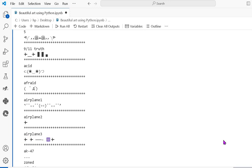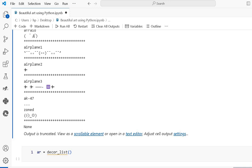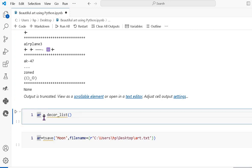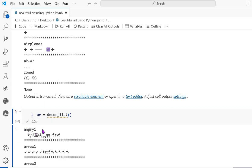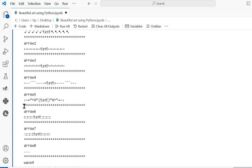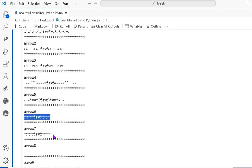The next variable uses decor_list, also a built-in function. It shows the list of decorations, such as 'angry', then 'arrow', 'arrow 3', 'arrow 4', 'arrow 5', 'arrow 6', 'arrow 7', 'arrow 8', and 'arrow 9' — all showing different arrow symbol styles.